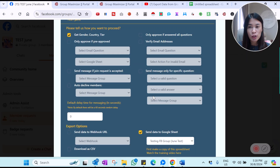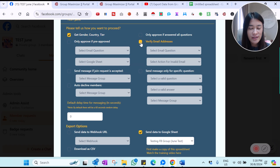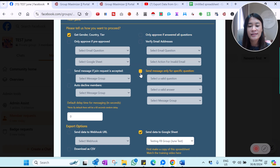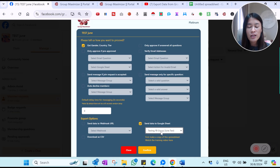The system will show you the criteria options. I just want to get gender and country tiers, and I don't need to verify the email address. You can select 'only approve if they answer all the questions' if you want. For me, I like to keep it simple — I just want to send it to a Google Sheet, which I've already set up, called 'Testing Facebook Group Sheet.' Then I click confirm.